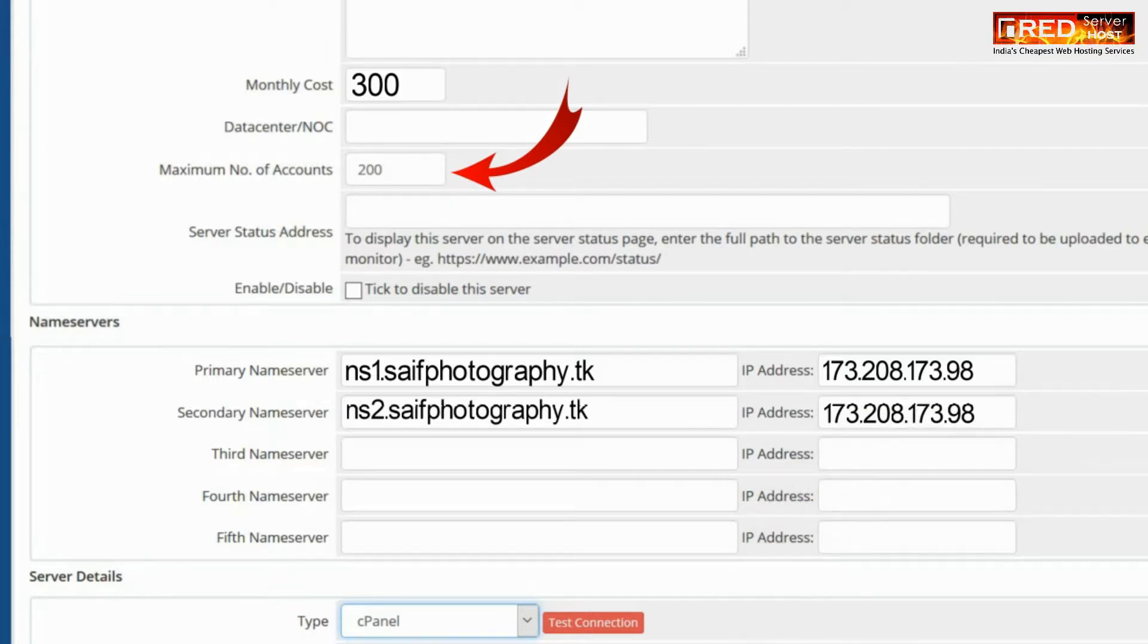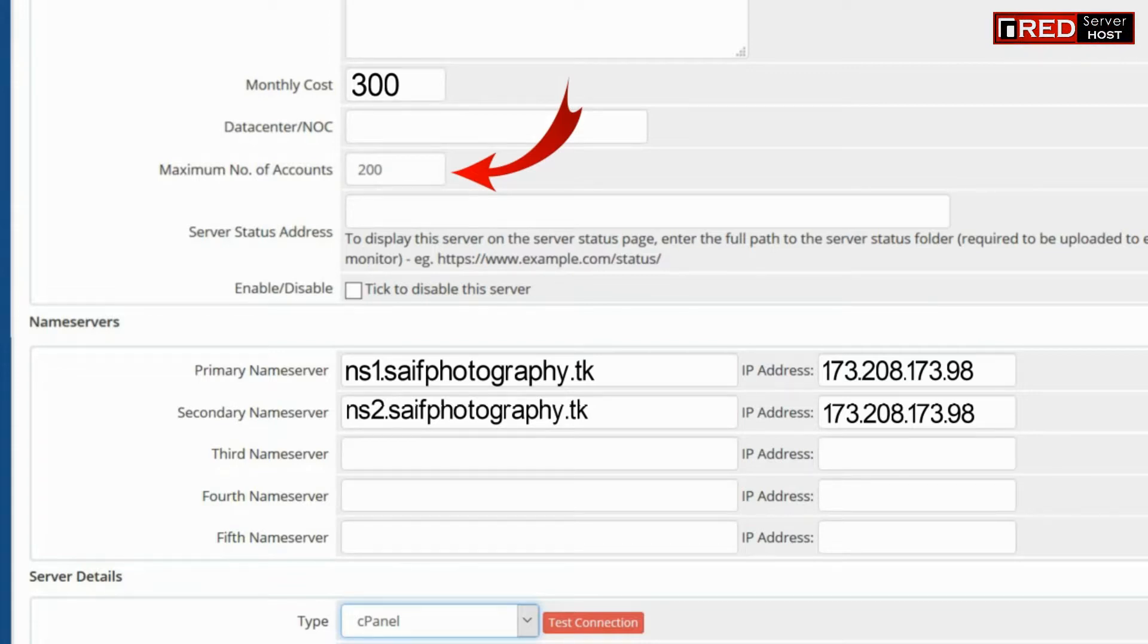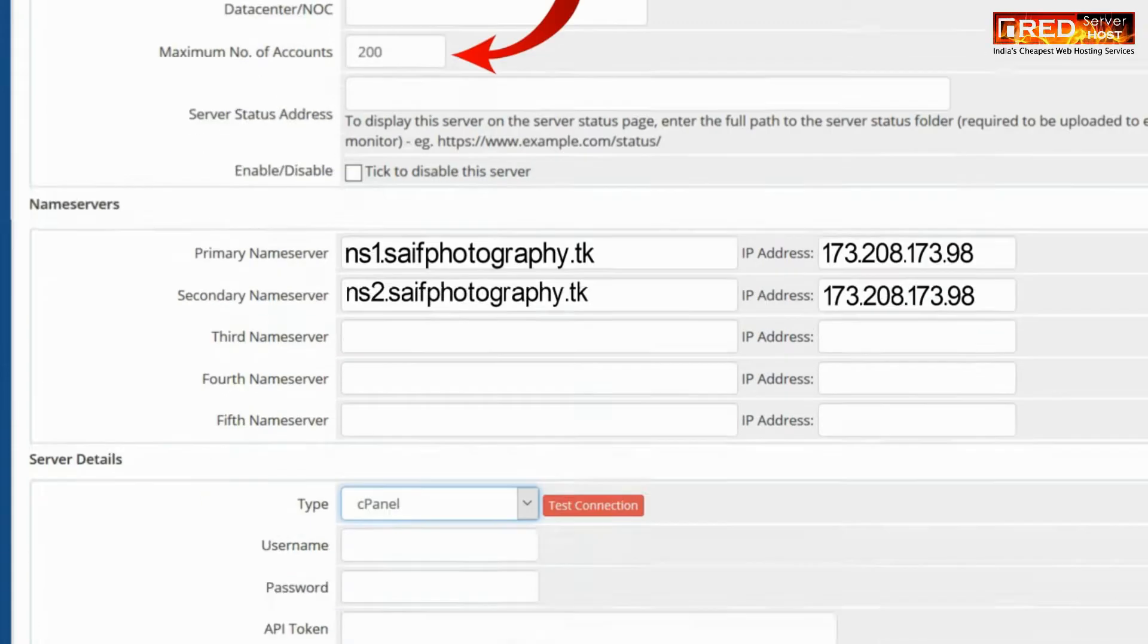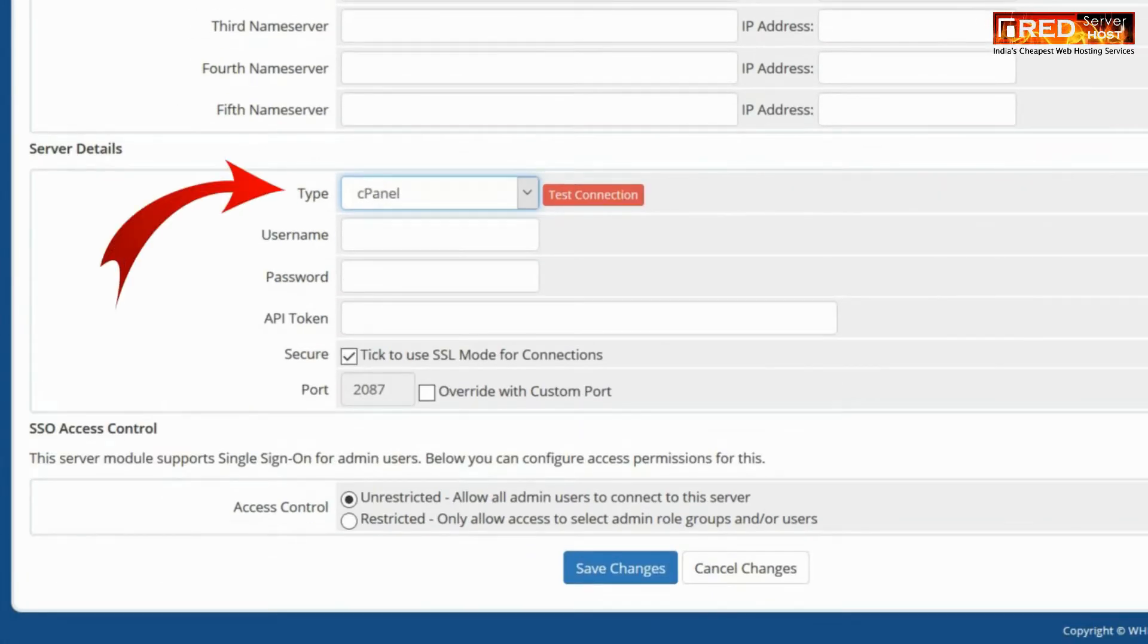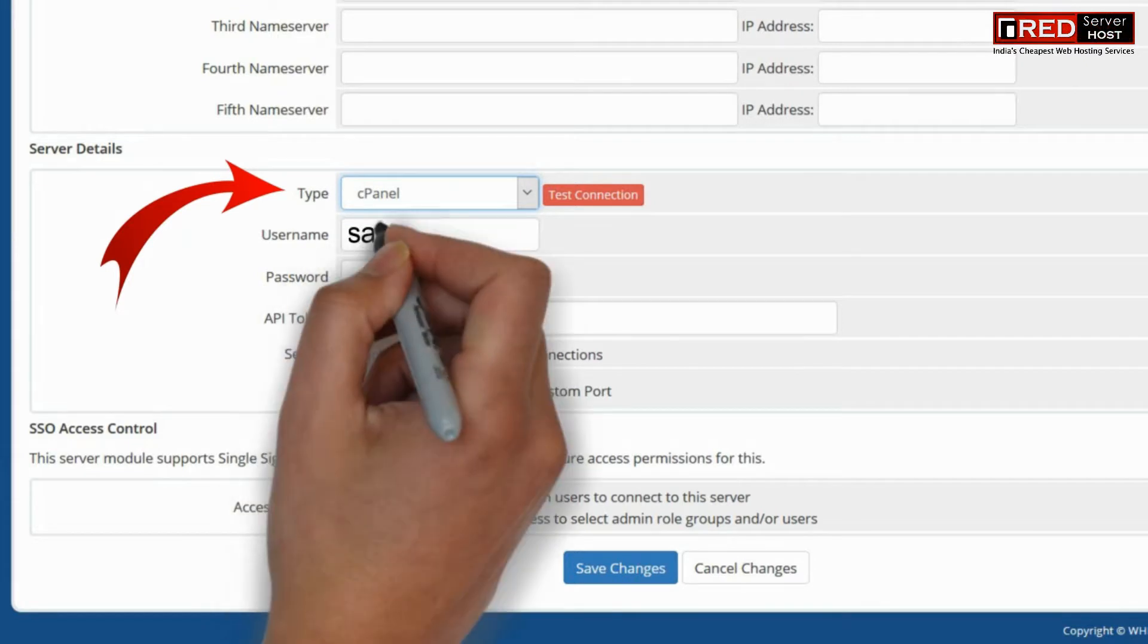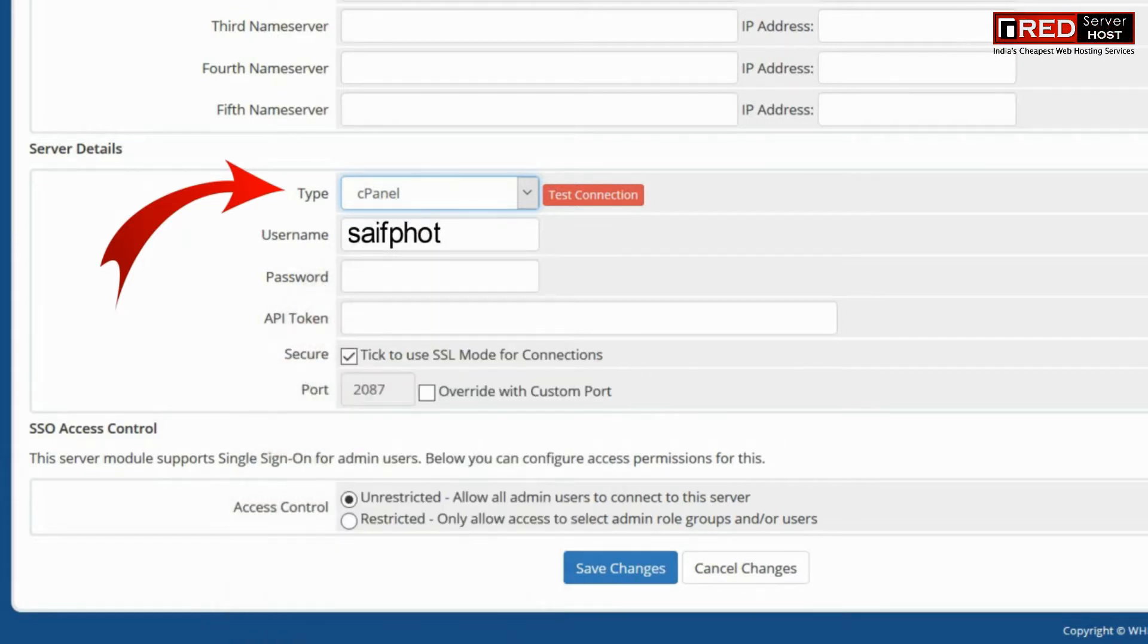Now further enter your primary and secondary nameservers along with the IP address. Or else you can also leave your IP address field as blank.